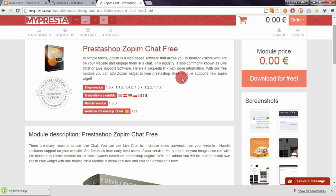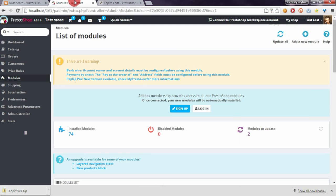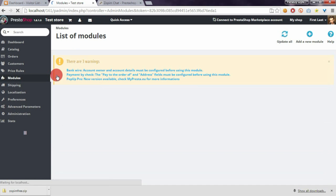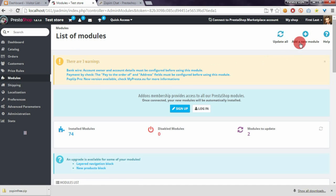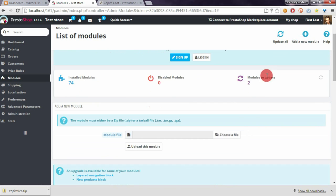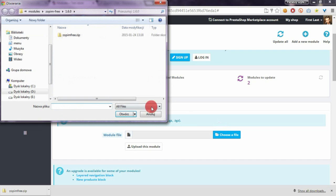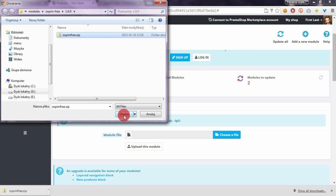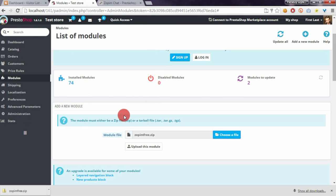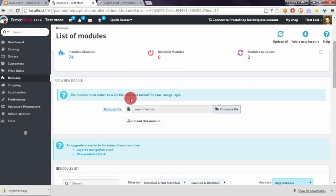Go to your PrestaShop and open the modules section. Click on add new module, choose a file, and select the Zopim free library that you downloaded. Then click upload this module.